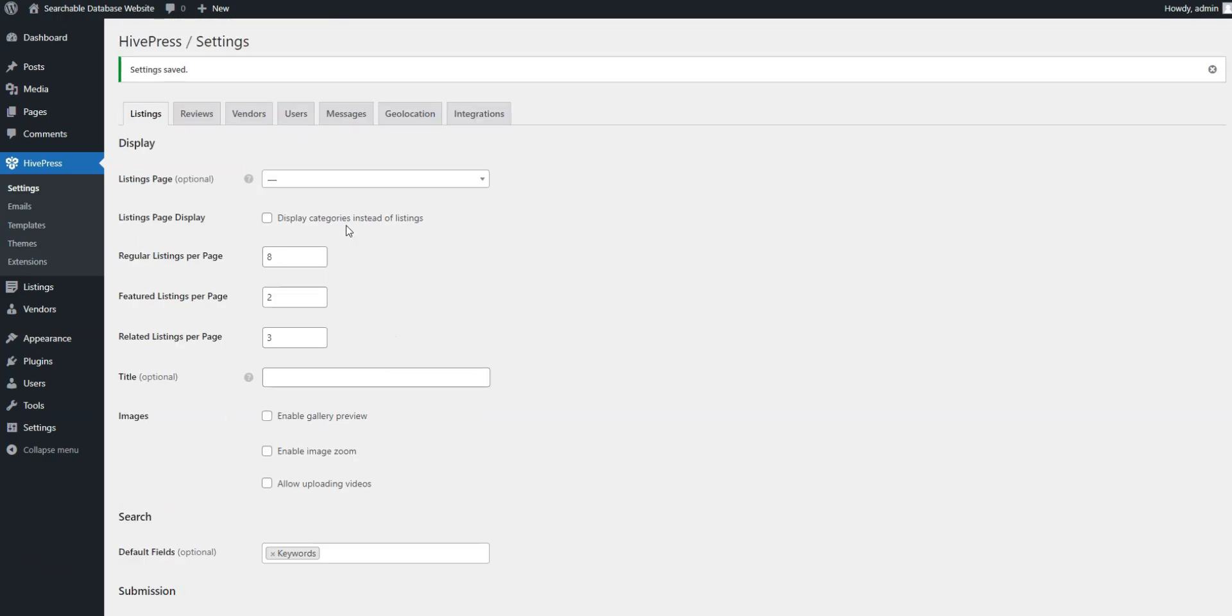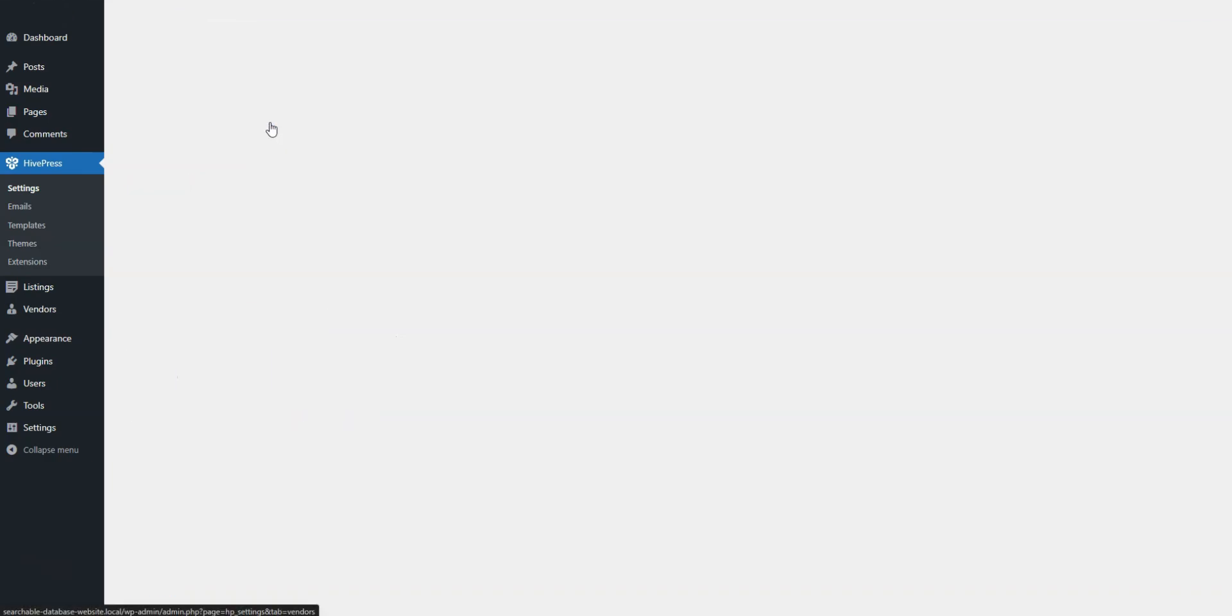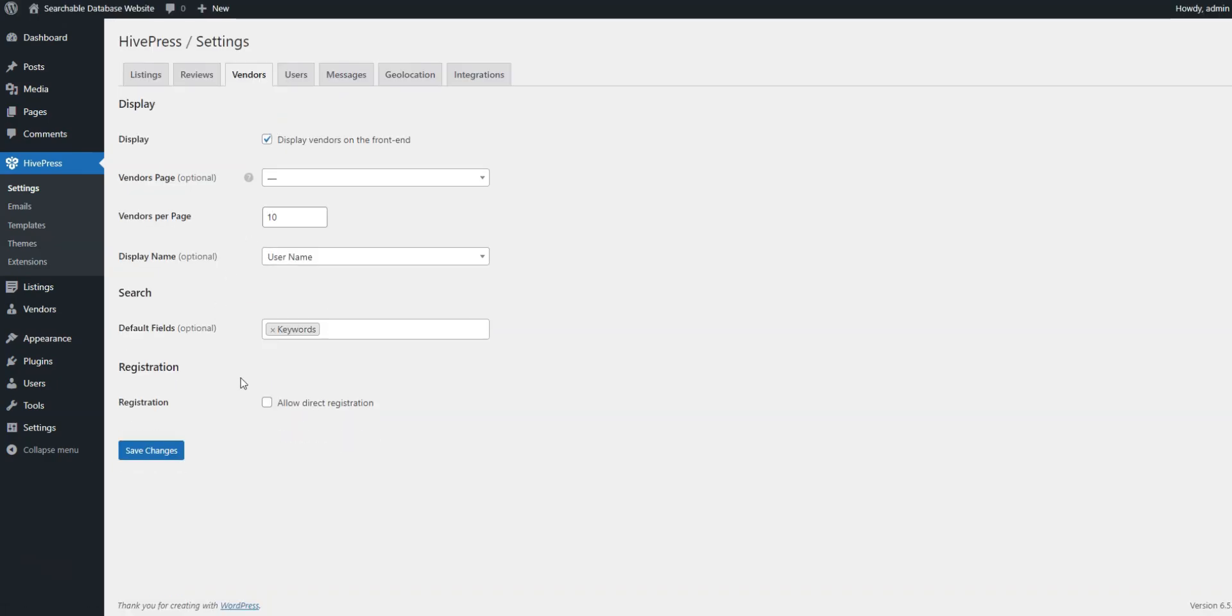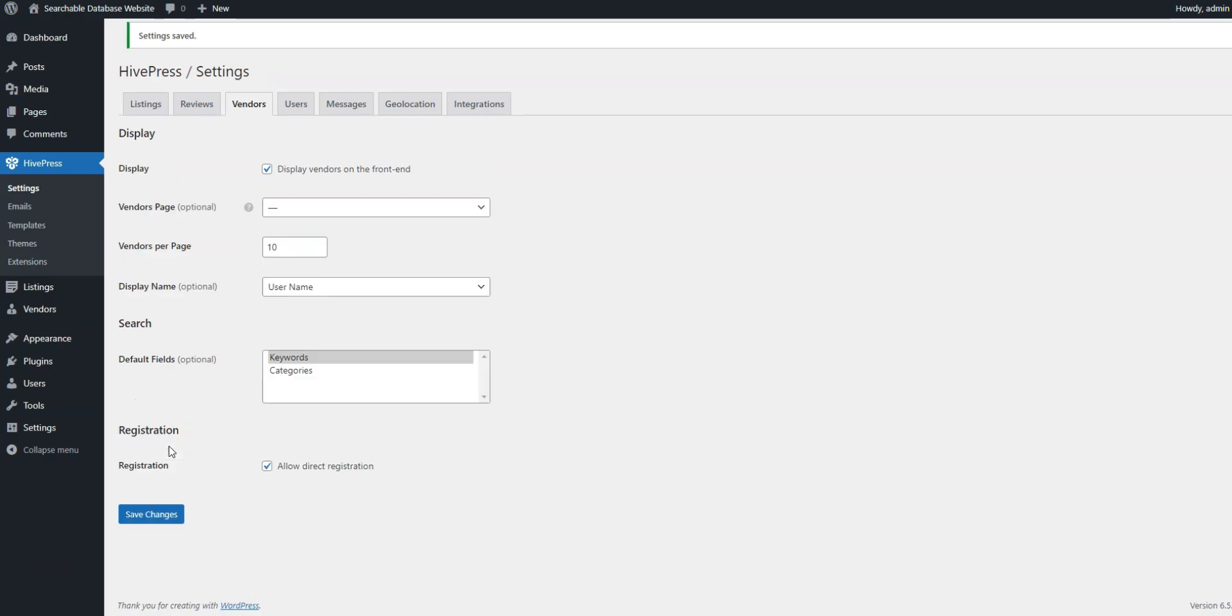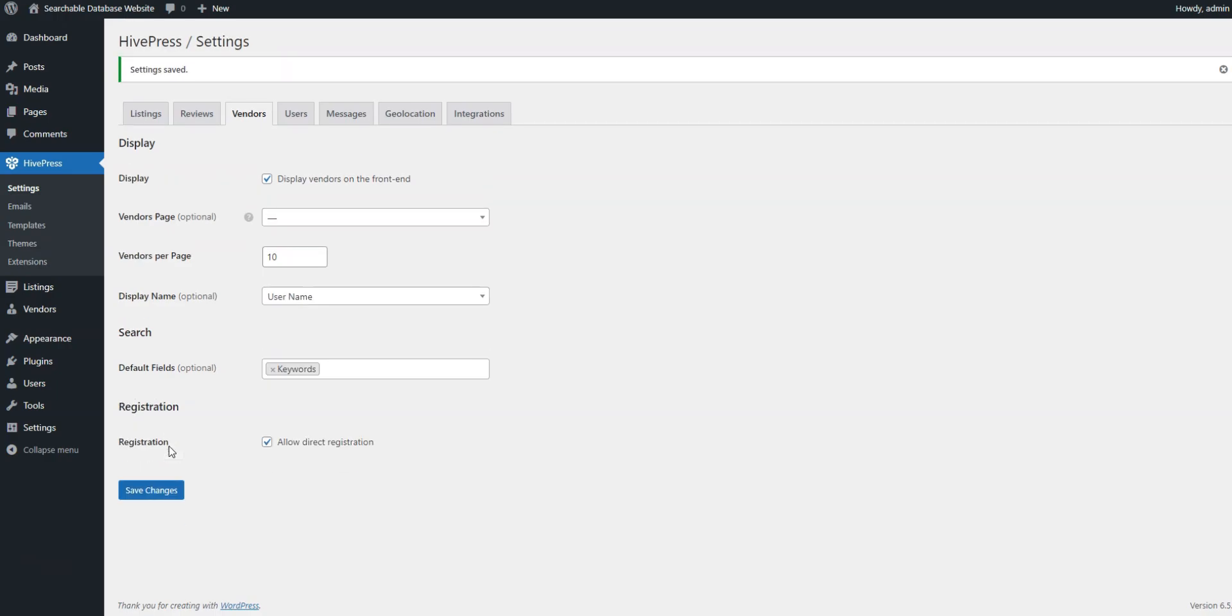In the Vendors tab, enable Direct Vendor Registration to allow professionals to list their profiles from the front end. Don't forget to save the changes.